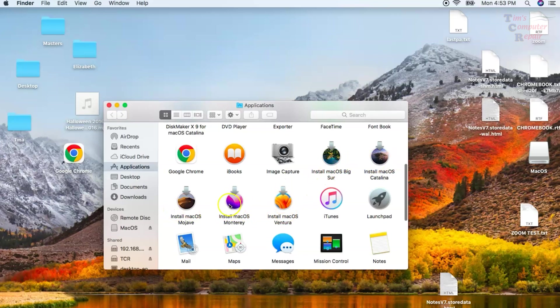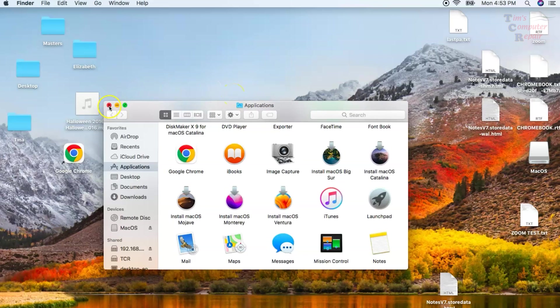As you can see, I've got several: Mojave, Monterey, Ventura, Big Sur, Catalina. So I can create bootable disk USB drives from each and every one of those installers.